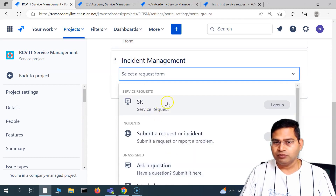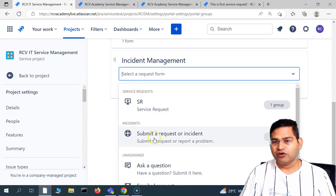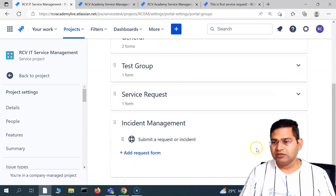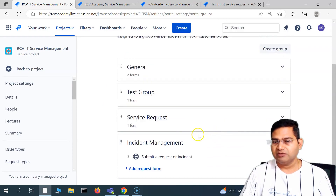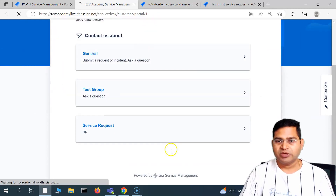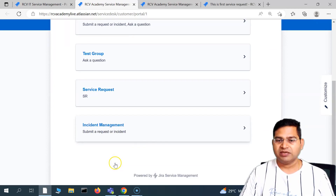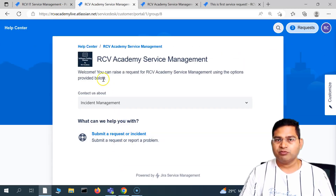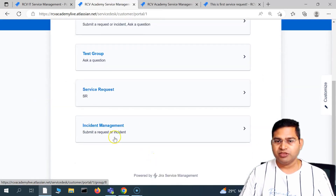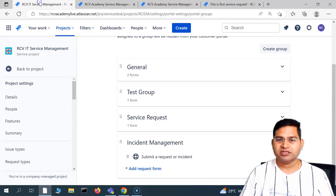In the portal group for incident management, click 'add a request form.' You'll see service request and incidents — for incidents we've already assigned the existing request type. Select that incident request form and click save. That will add the incident management section to the portal. Refreshing the portal, you can now see the incident management section available for customers to submit incidents.